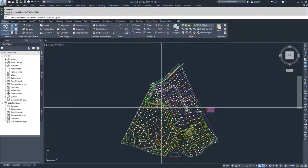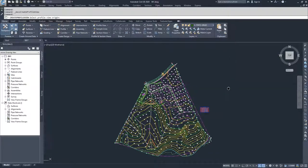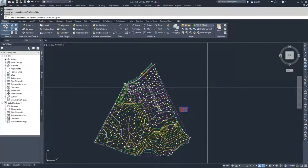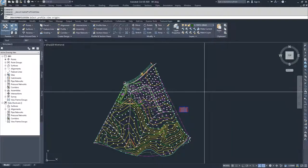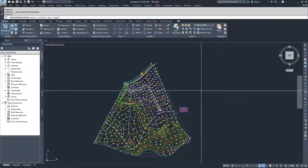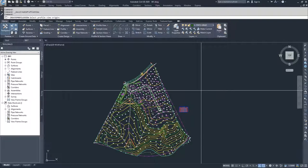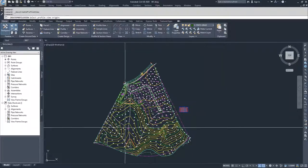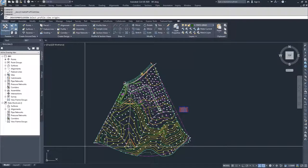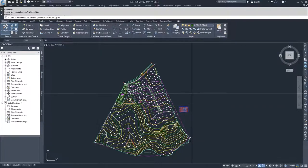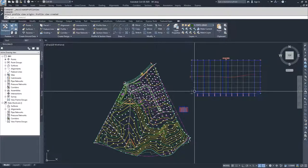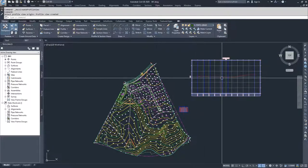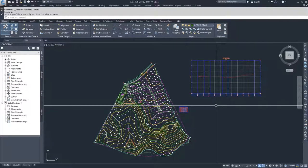When you create your profile view, what you have to be aware of is that when you are picking your view origin, the view origin is generally the bottom left hand corner of the profile view. Everything above and to the right of my cursor is going to be where the profile view displays. I don't want to click down here because it would display over my surface. I'm going to go up here and then click and you can see now my profile view populates and we can start working with it.